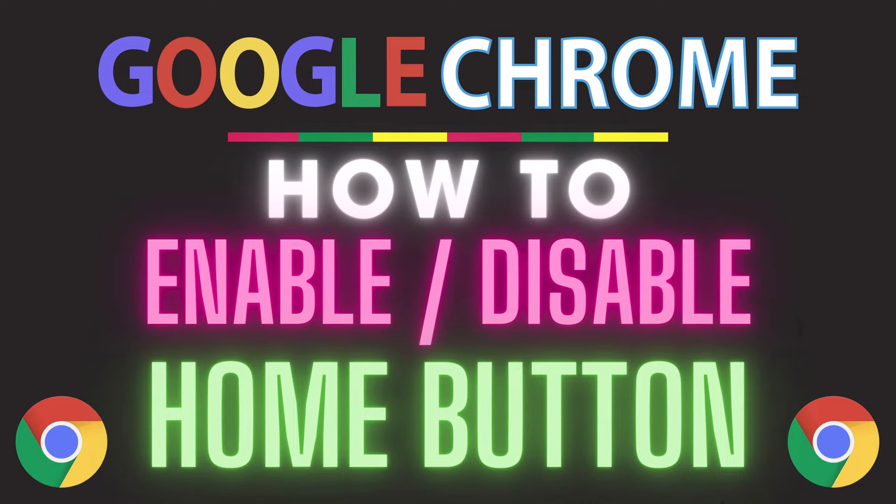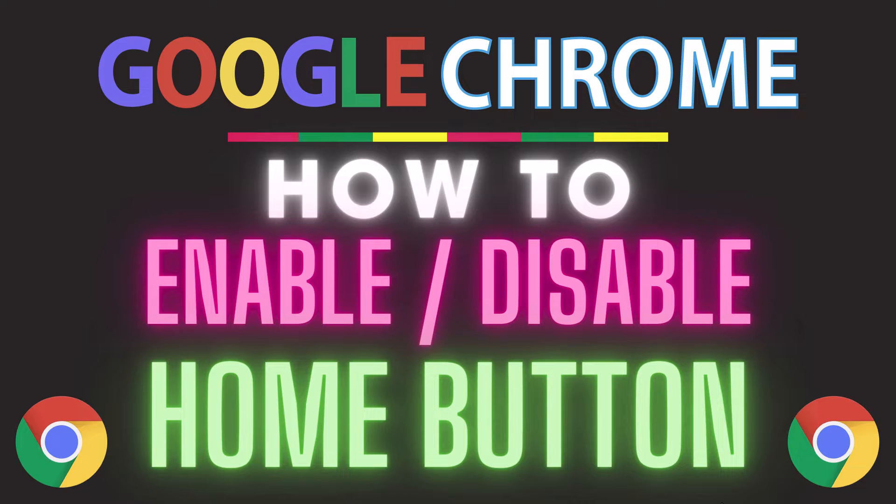This is going to be a video tutorial on how to enable or disable the home button in the Google Chrome web browser. I will be using a desktop PC for this.